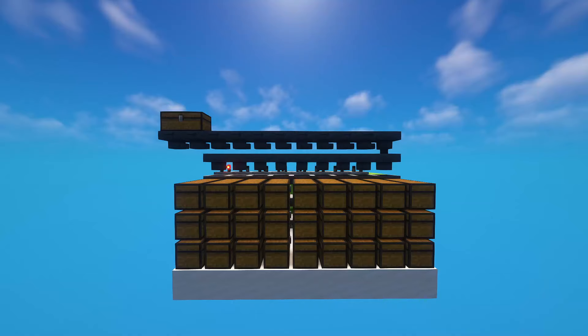I want to show you how to build a super simple, reliable, automatic item sorter in Minecraft.